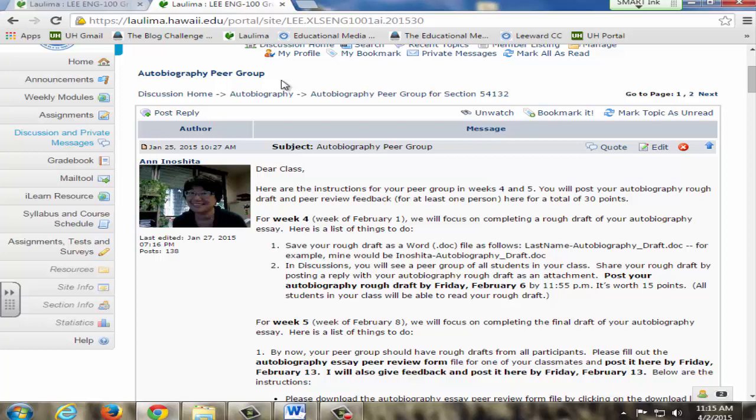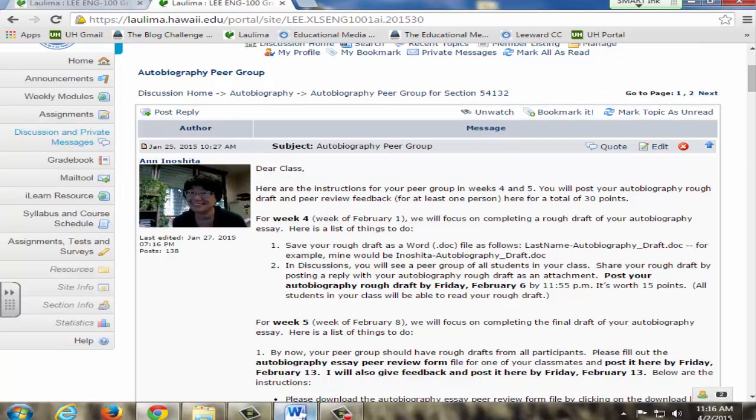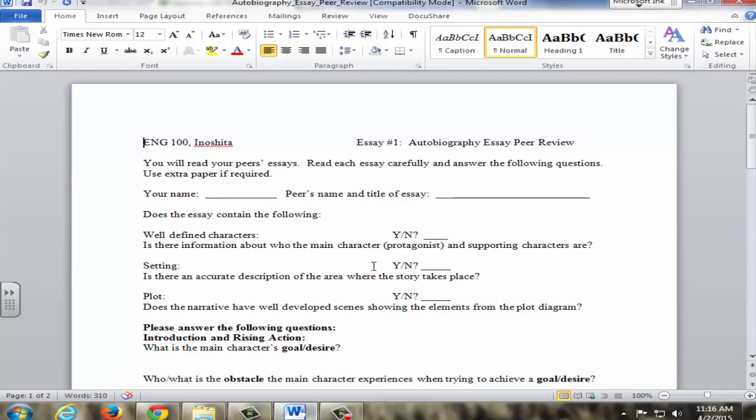Students are required to provide peer feedback by completing a peer feedback form and I also give instructor feedback for all assignments and rough drafts using the assignments tool and by providing comments within the rough drafts. This is an example of their autobiography peer group and here's an example of their peer review form that they submit to each other.